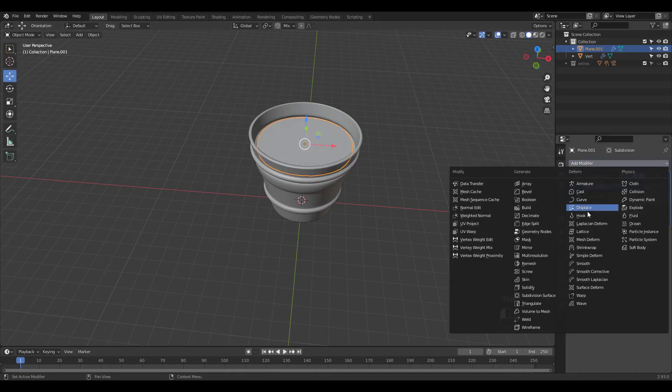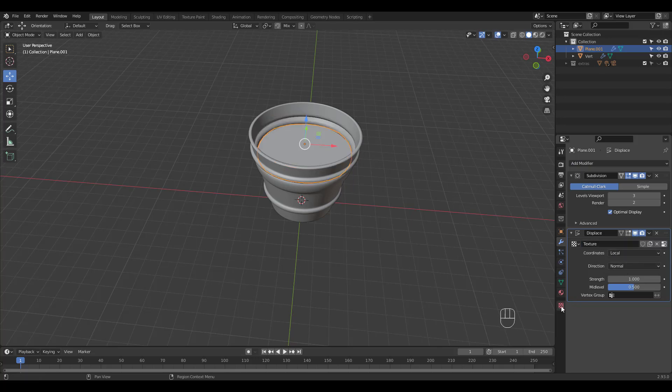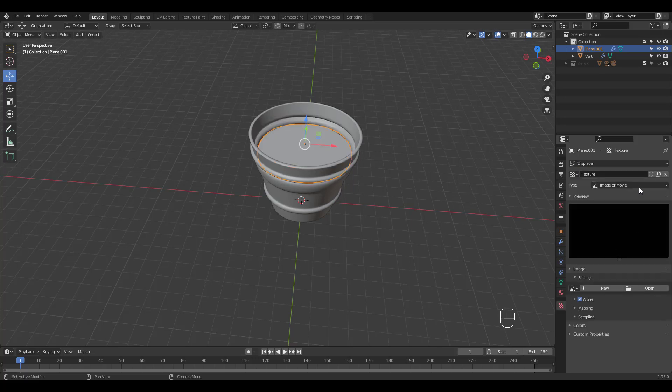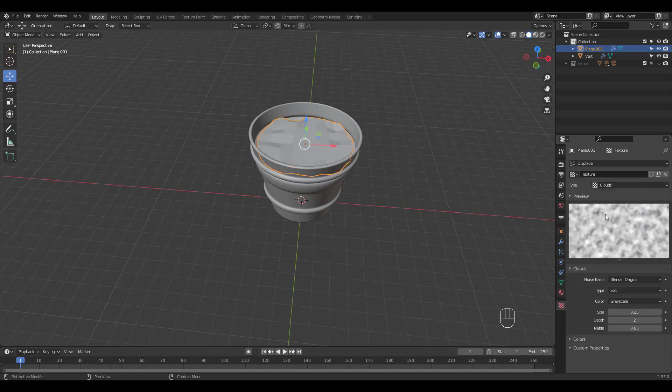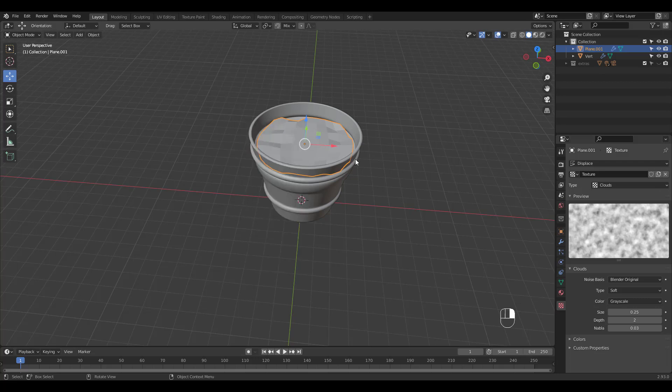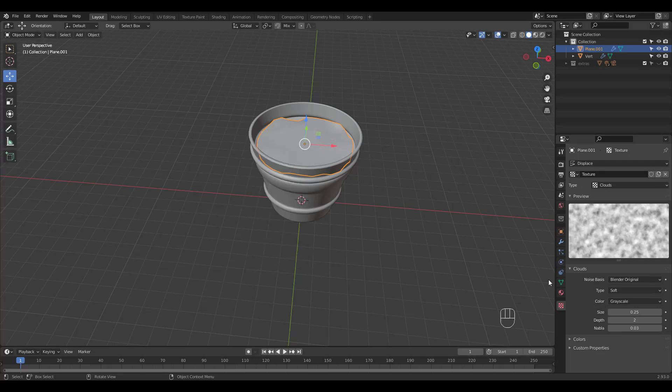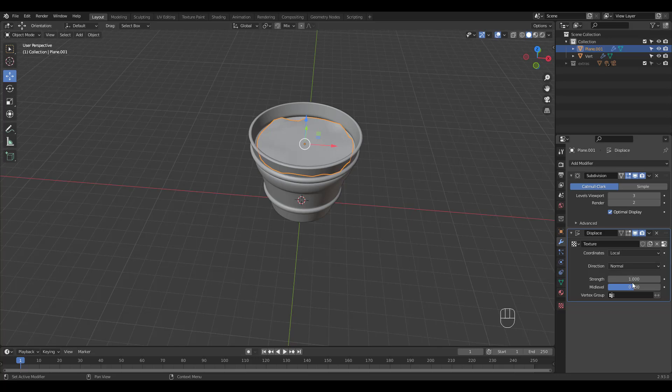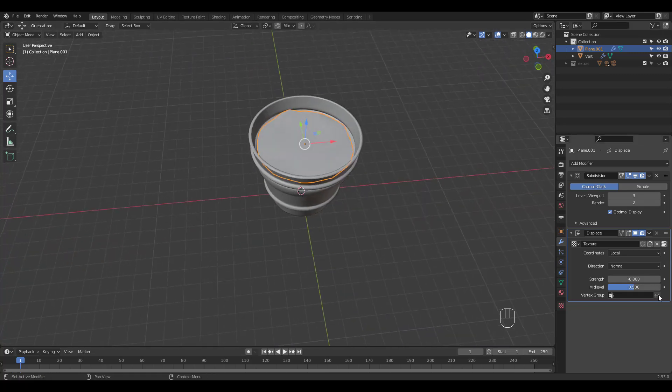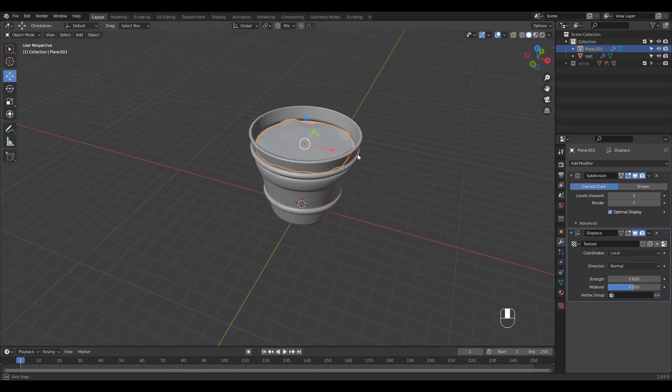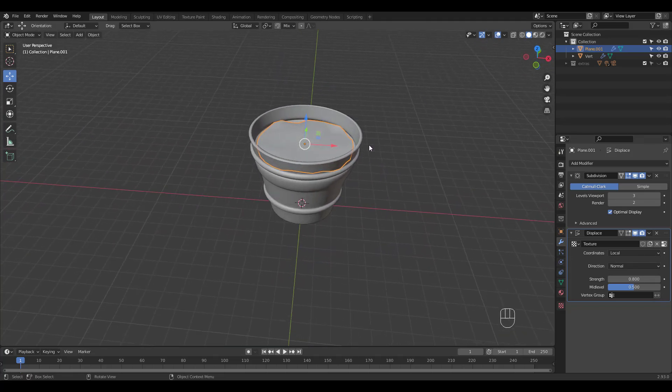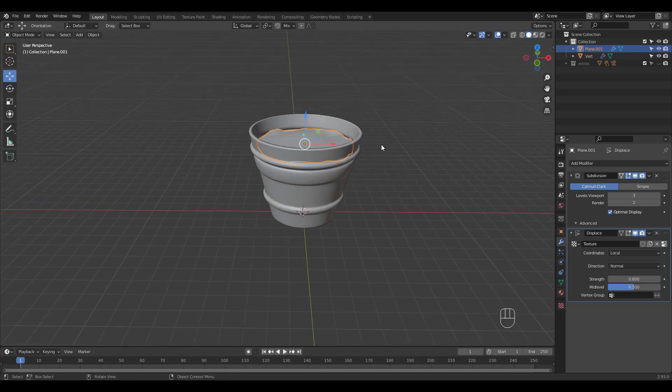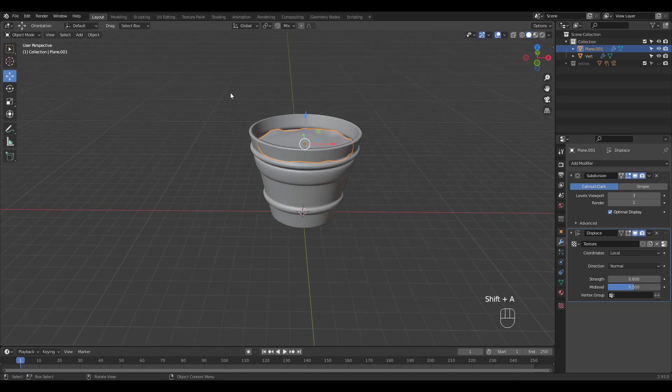Add a displace modifier. Add a new texture and select clouds. Adjust strength.